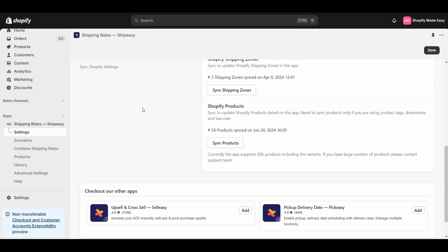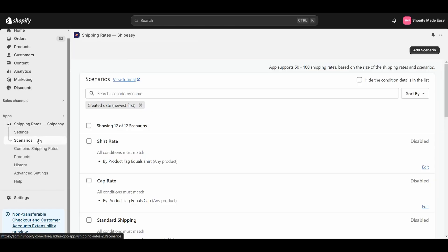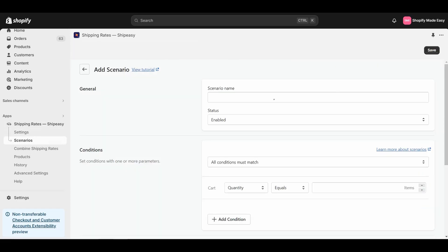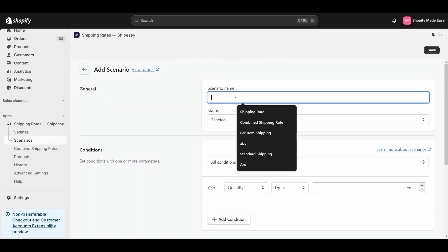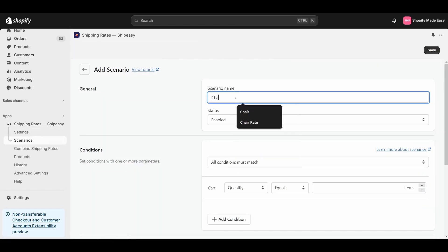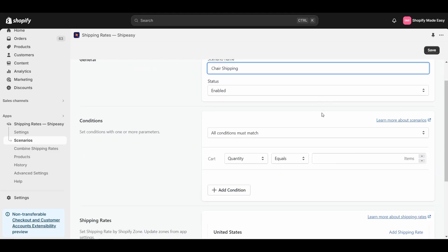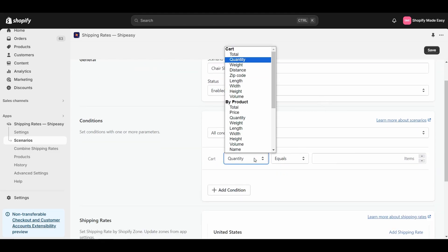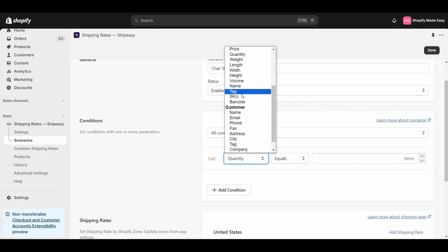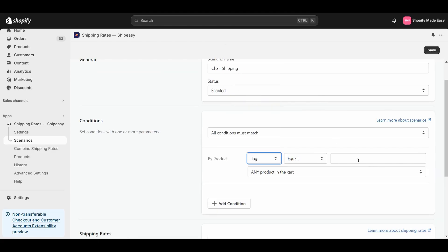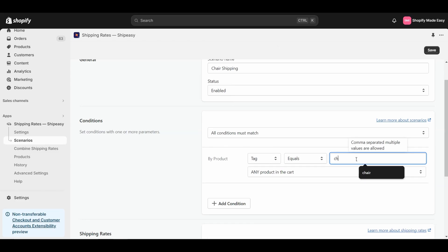To do this, go to Scenarios and click on Add Scenario. Give a name to the scenario. I will name this scenario Chair Shipping. Set the condition based on tag or SKU. Since I am setting this scenario for chairs, I will set the condition as tag equals chair.